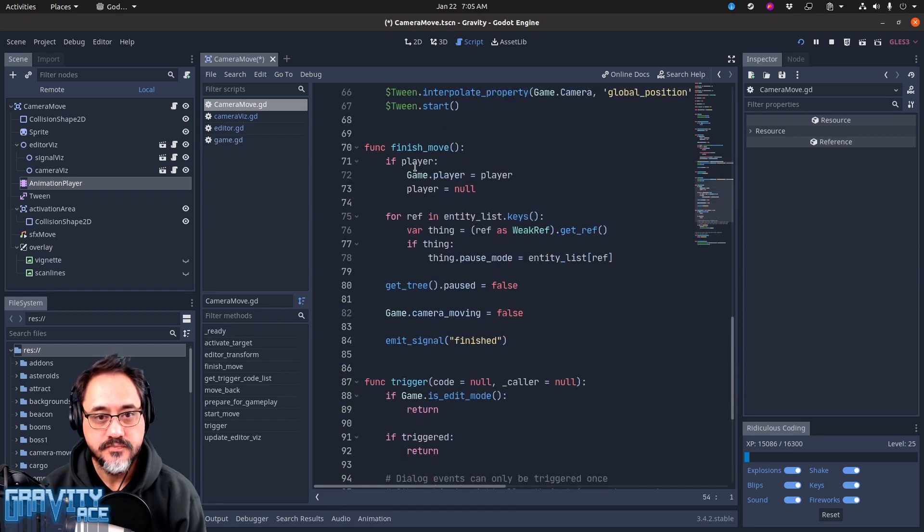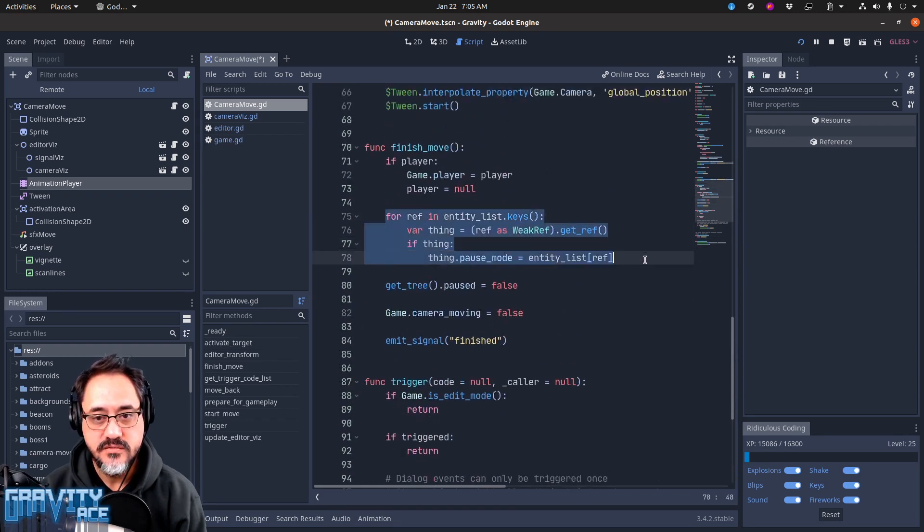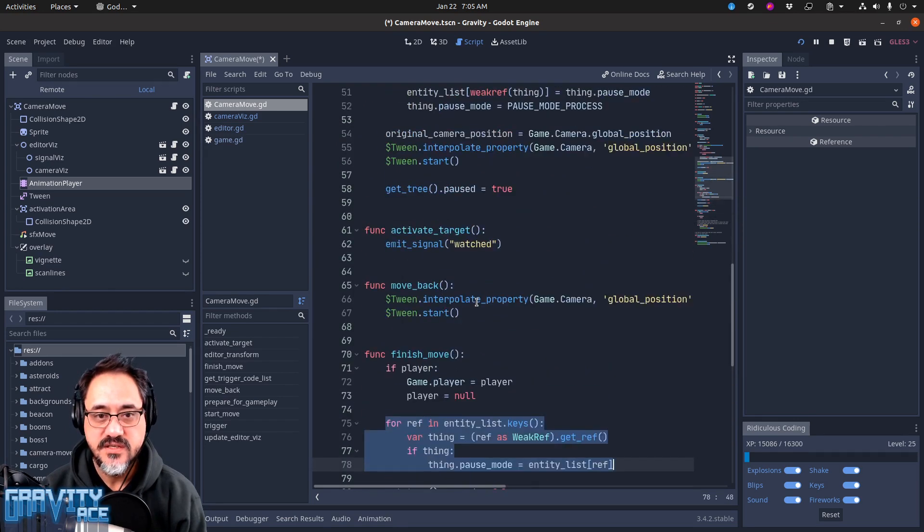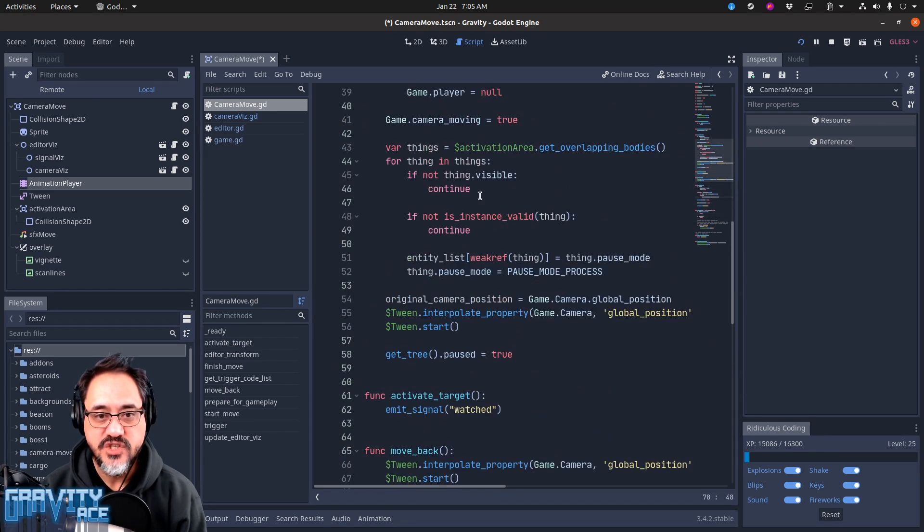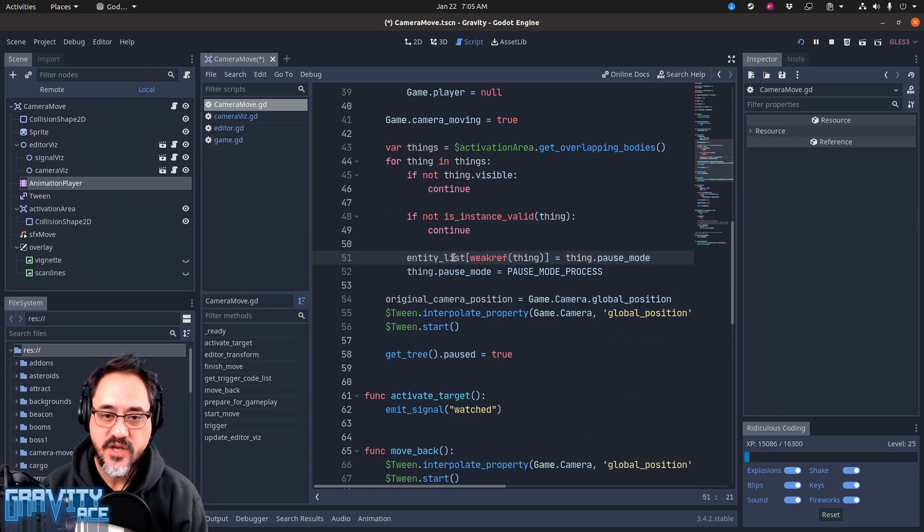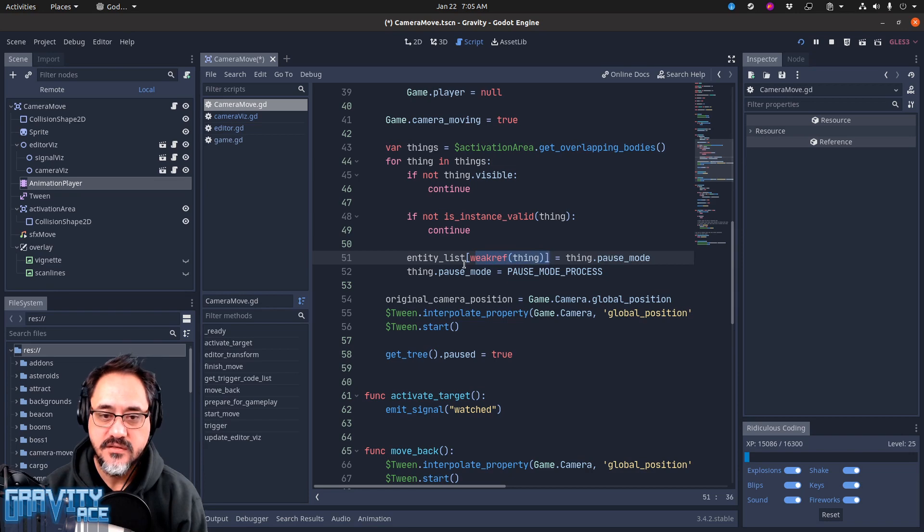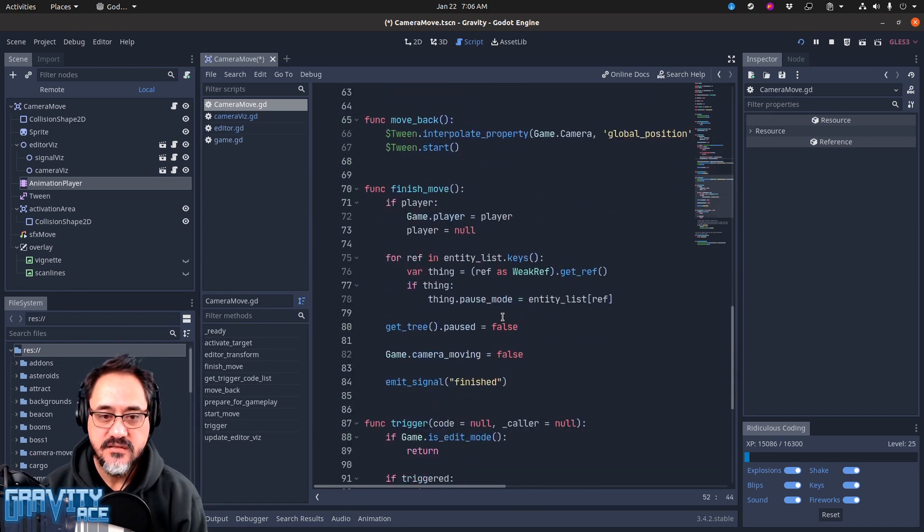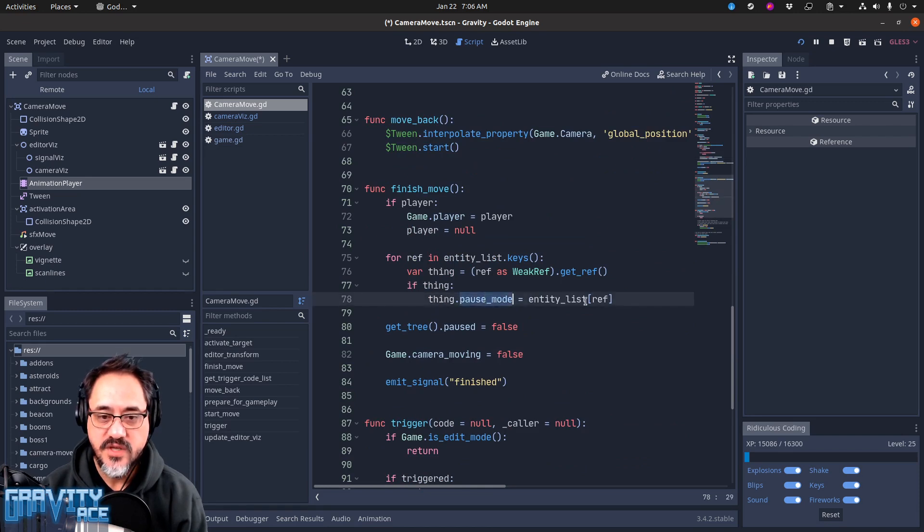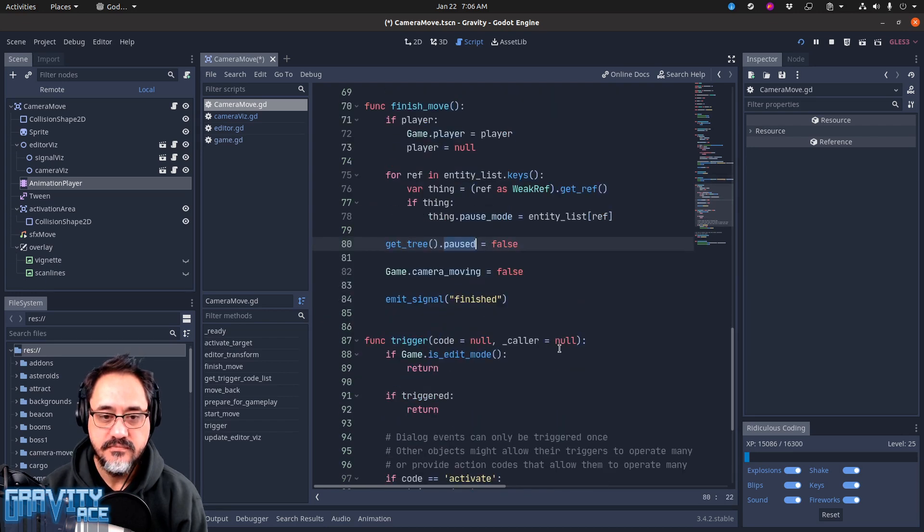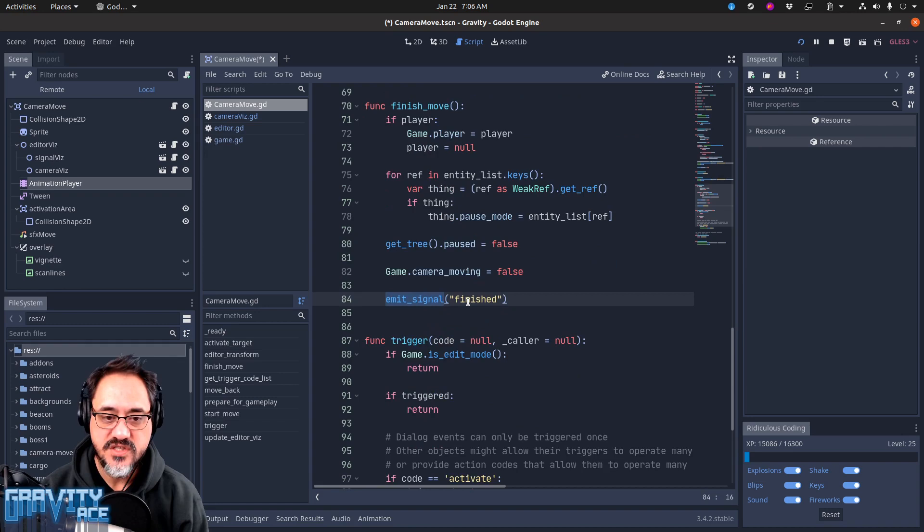Which is here. So this just again puts the pause mode back for each of those entities over here. When I change the pause mode I keep a reference or I keep a copy of what the original pause mode of that thing was, and then change it to process. And then here at the end I look up what that saved pause mode was and I put it back. Unpause the game, emit a signal for other nodes that this thing is finished, and it's done.